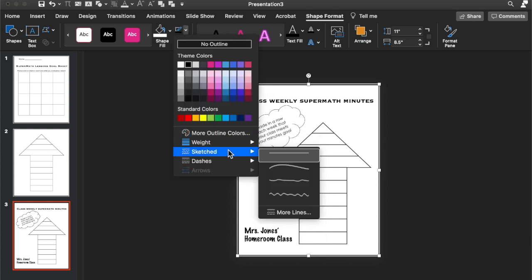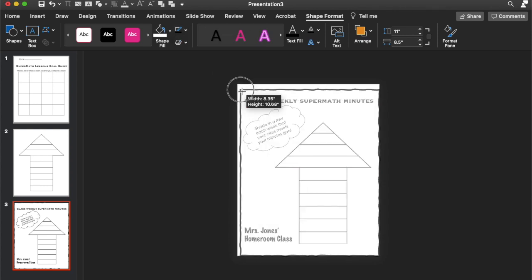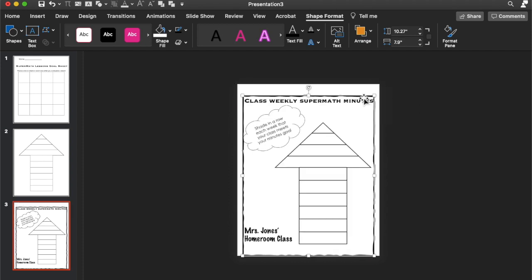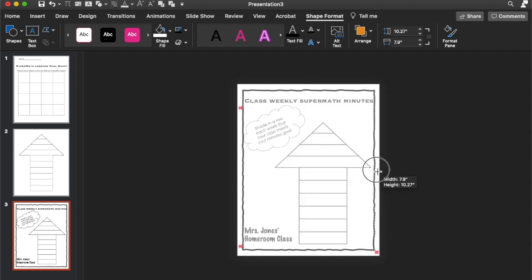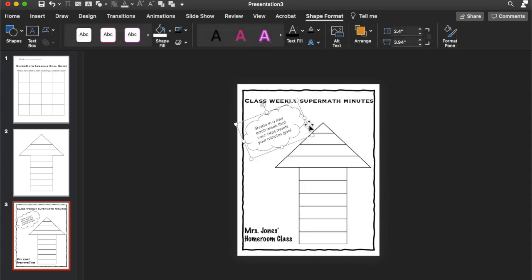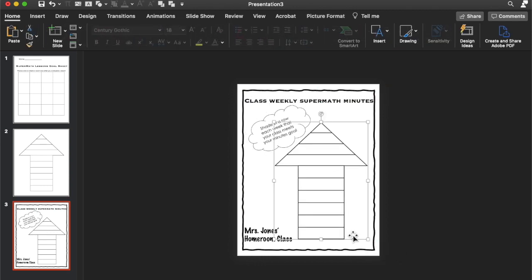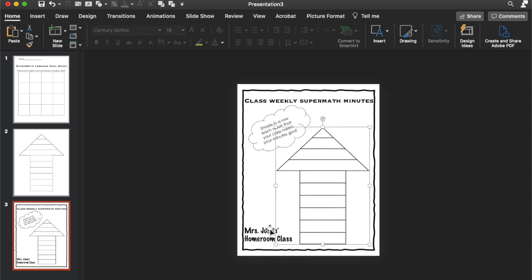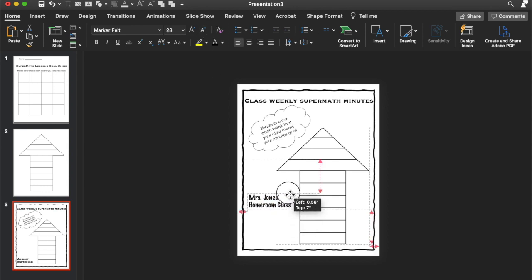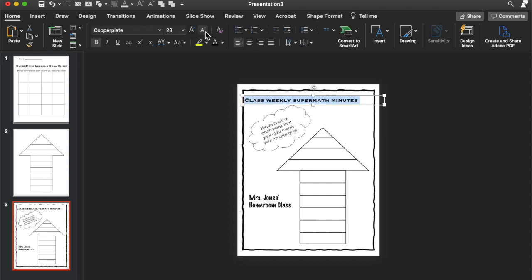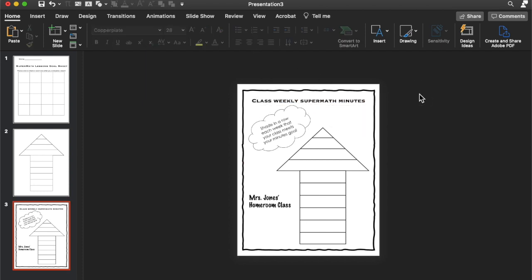But let's change the line. So let's do like this squiggly line. I think that'll be cute. And then we're going to bring it in just a little bit. That looks good. So then everything else, we don't want to touch in the border. So we'll just bring it in just slightly. Make this smaller. Put that there. And then I think, let's go down to that. Alright, that works. Class Weekly Super Math Minutes. Alright, so there's your data tracker for that one.